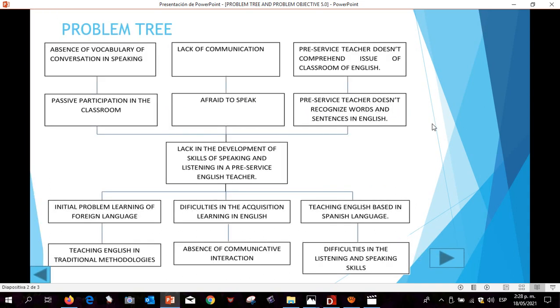Here we can see problem three: causes and consequences. Causes are below and consequences are above.